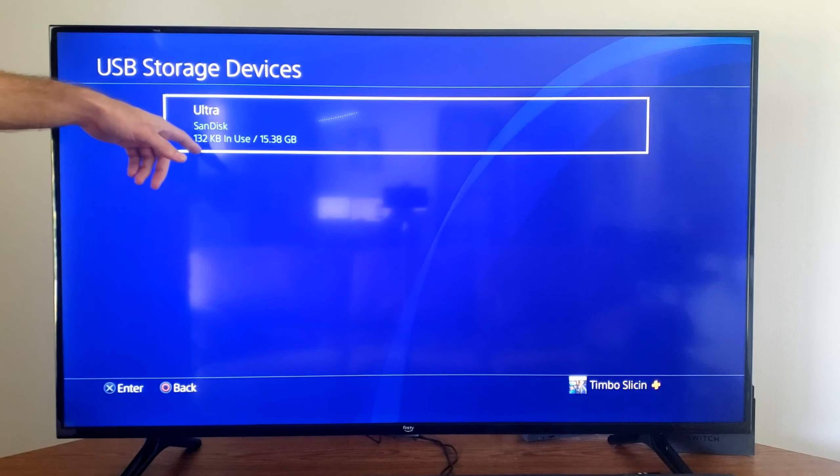Now I'm going to select this and press options. Then I'm going to go to format as exFAT, and this will delete all the data off it. So if there is anything on your USB device that you want, make sure you go ahead and copy it over somewhere on your computer.